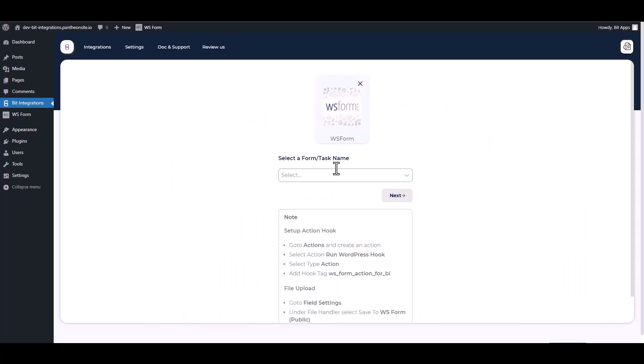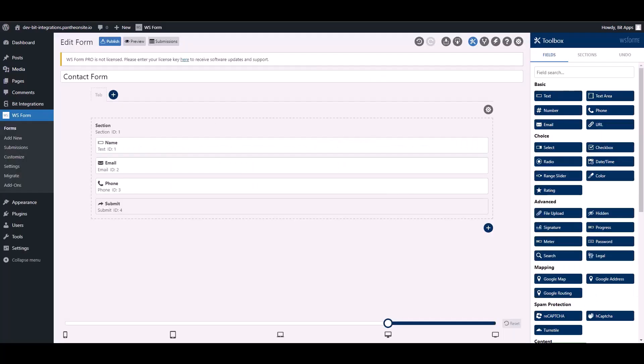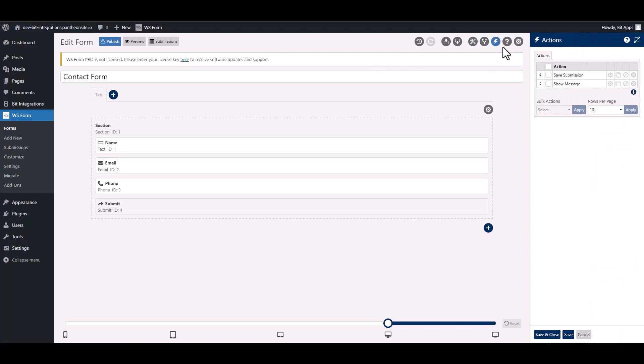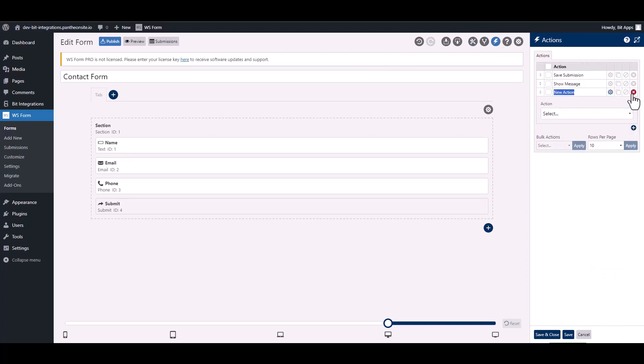To integrate WS Form, go to the WS Form and navigate to the action. To add a new action, click on the plus icon and give it a meaningful name.